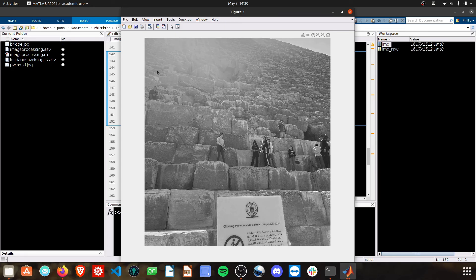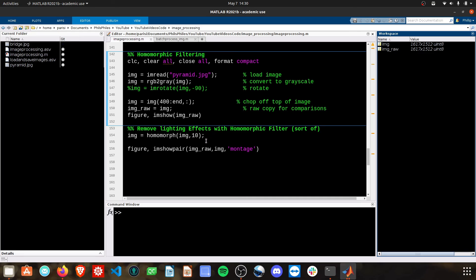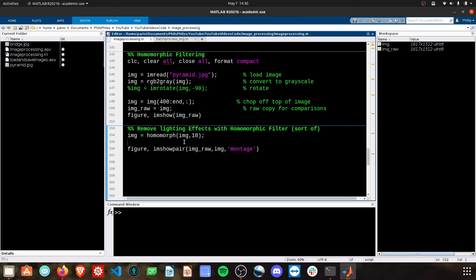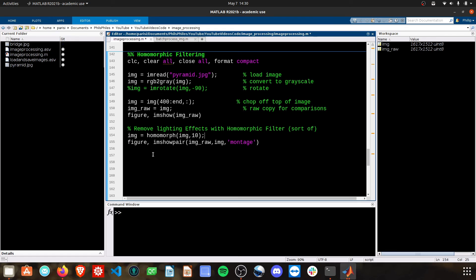You can see that we still have effects up in the top left of the image from the lighting, and our goal is to essentially subtract that lighting out of the image. To do that, I've got a homomorph function put together here.